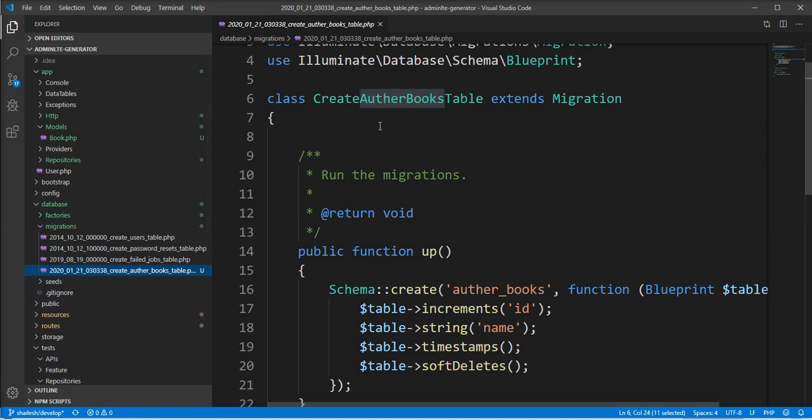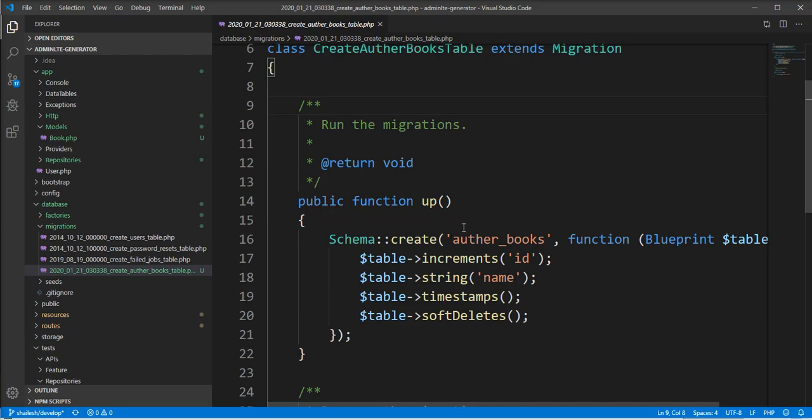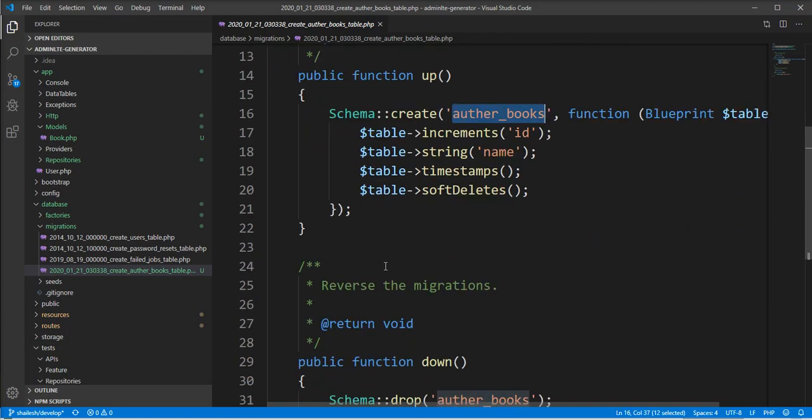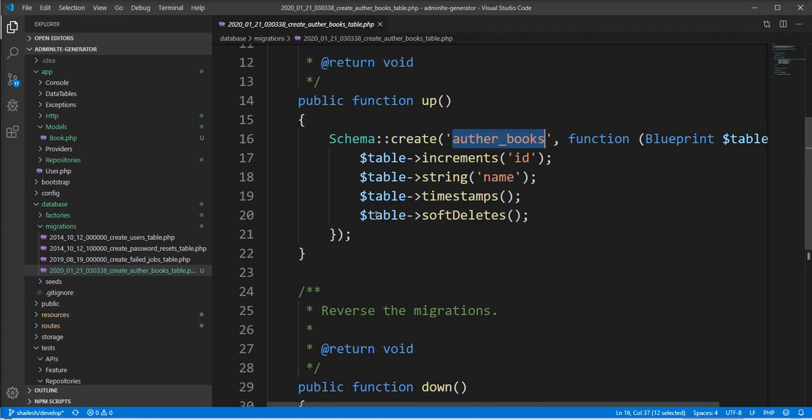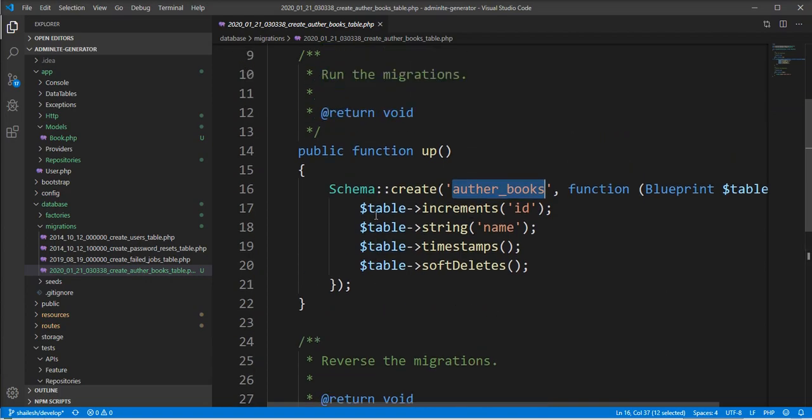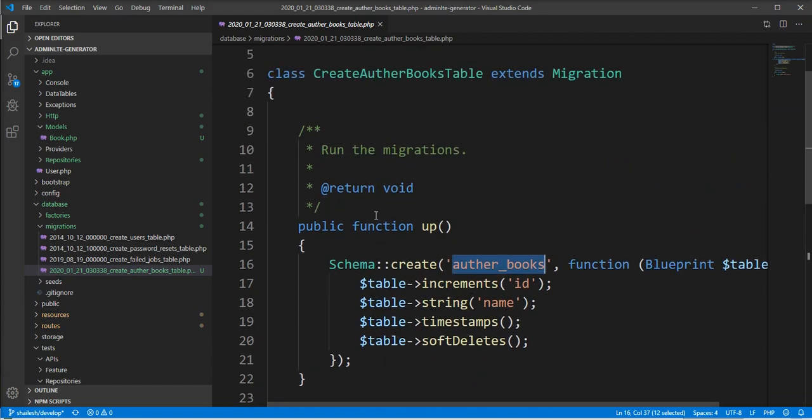The file name is also created with author_books and the table is created with author_books. So this command is very useful for generating a different model name and different table name.